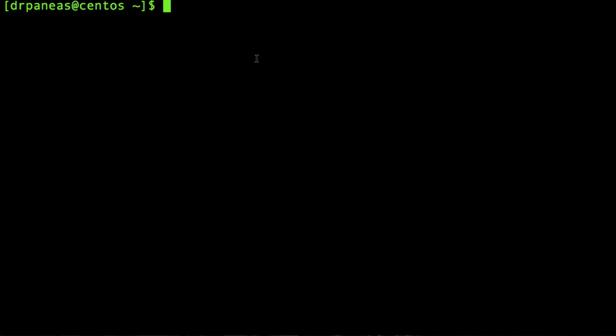Hello guys, this is Panos from unixman.com. In this video I'm going to show you how to browse around the terminal. First of all, let's see where we are.